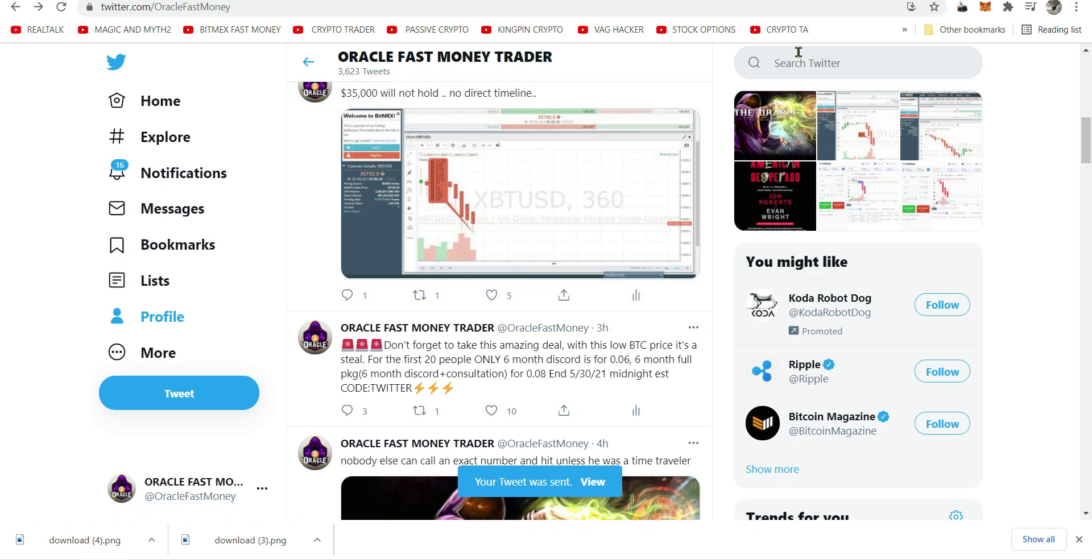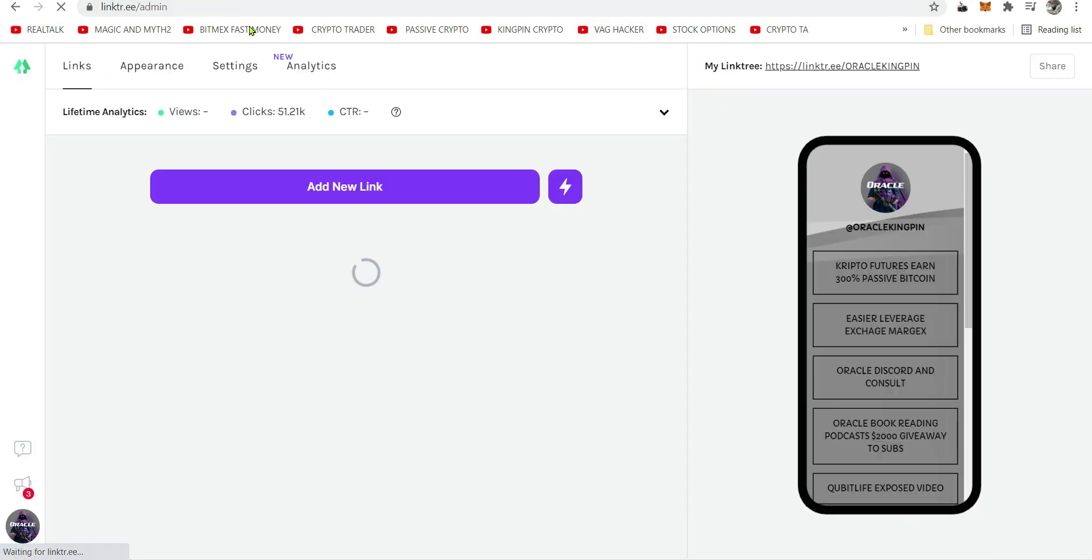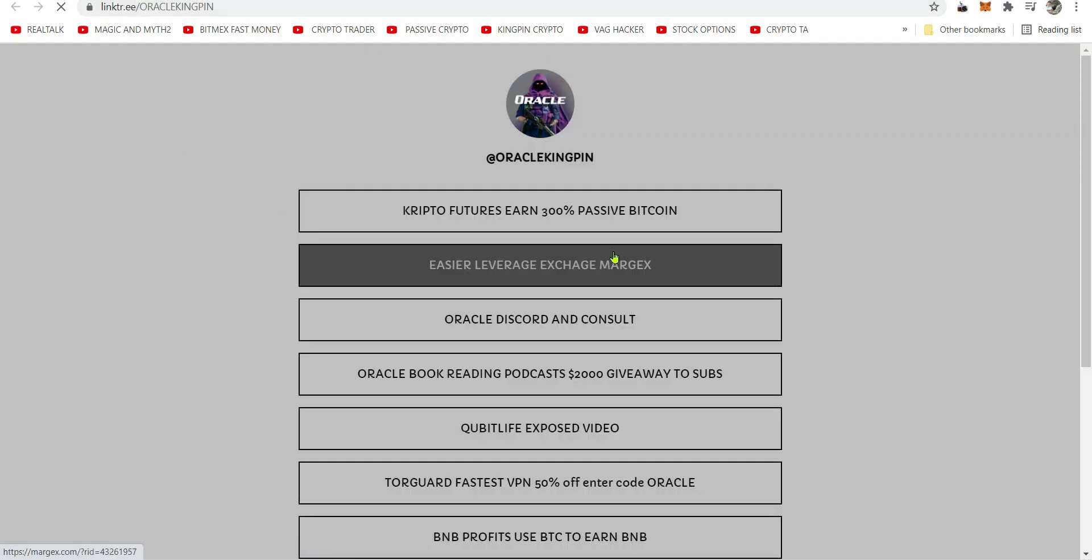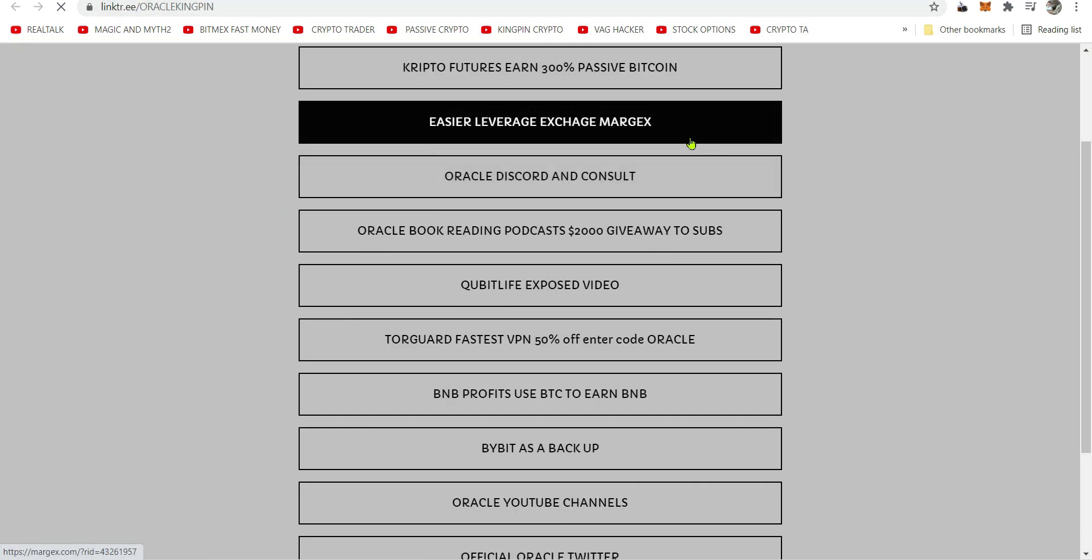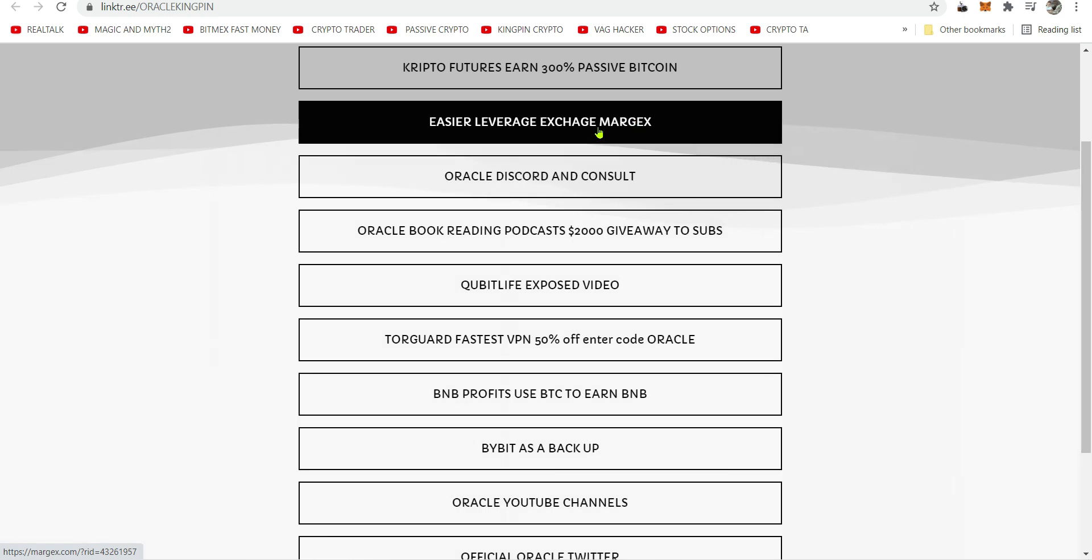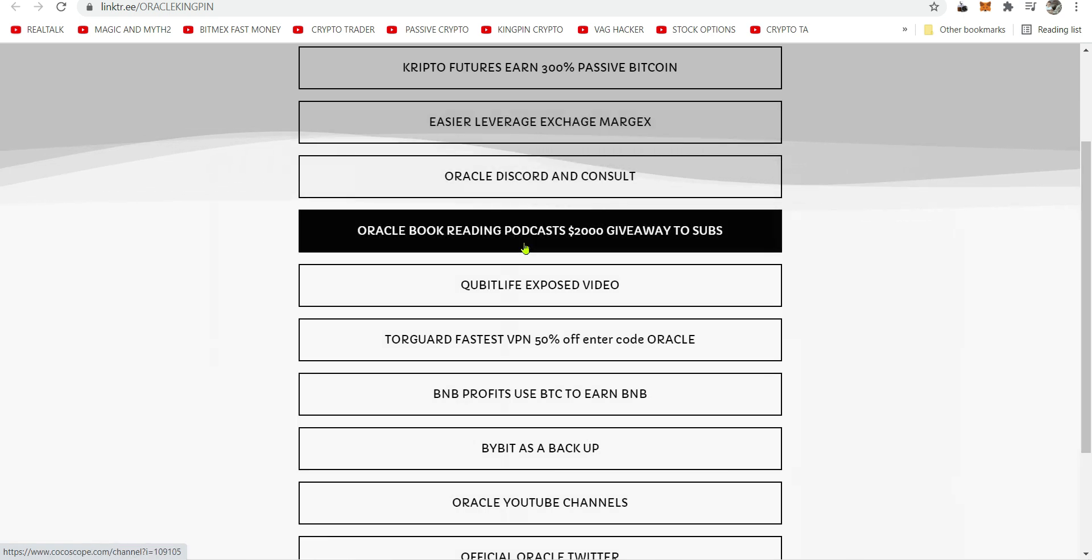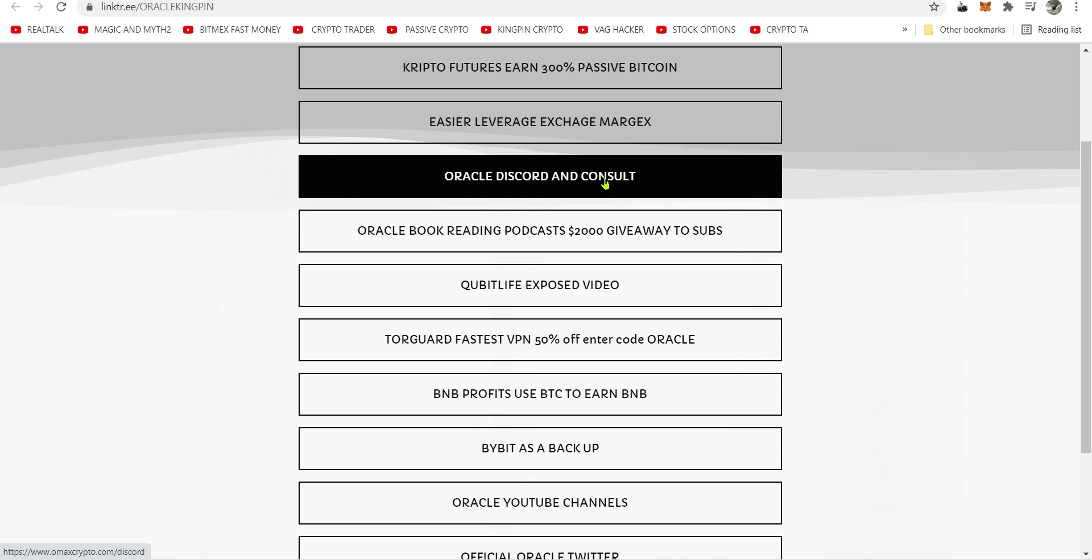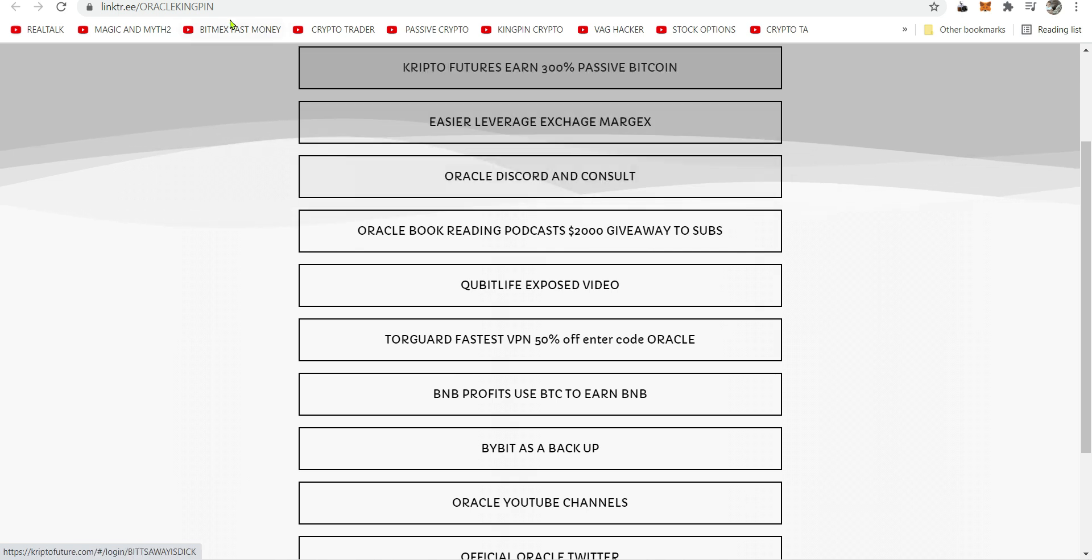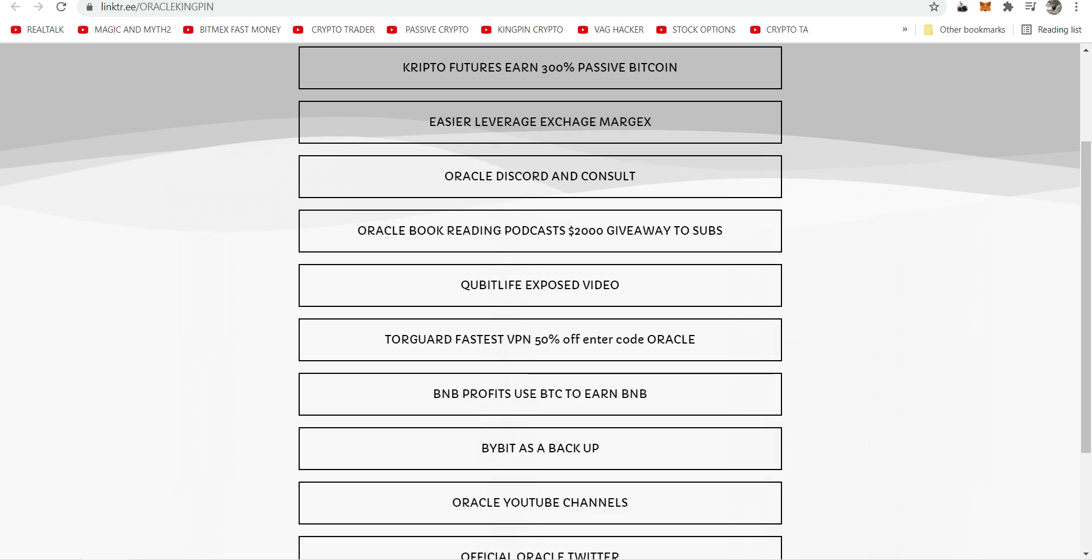You can get into my Twitter on the link tree below this video. There's one link below my video that goes to this link tree thing where it has all my updated links. Margex, sign up for it, it's free. My $2,000 giveaway, click it to find out how. And Oracle Discord and consult, how to learn how to do this in any market. That's what matters.